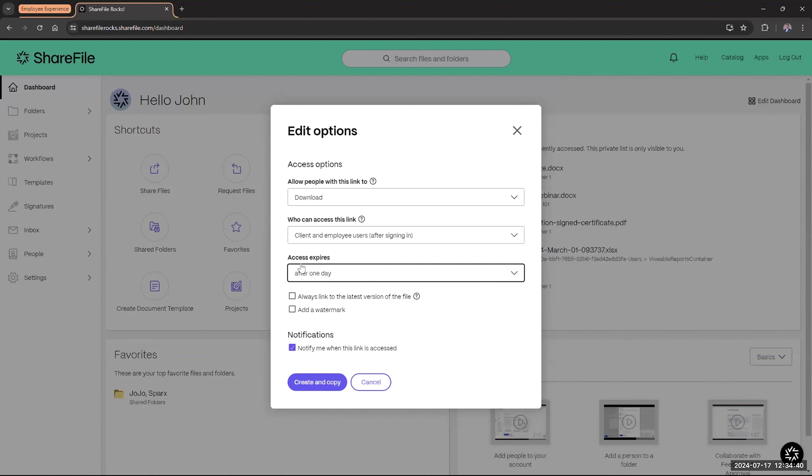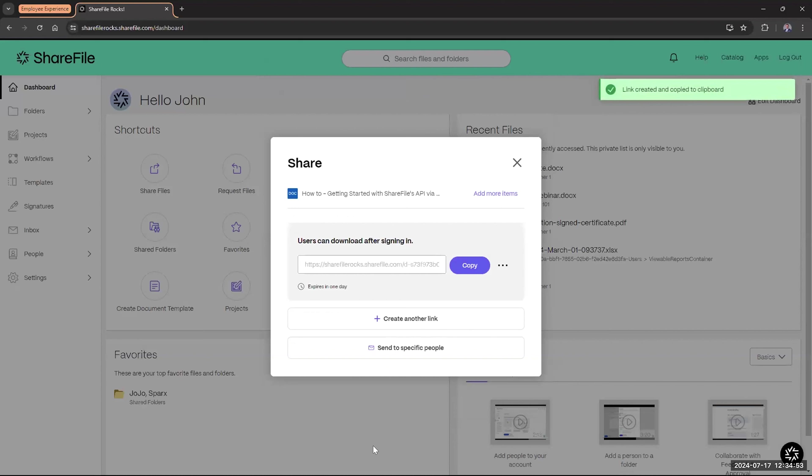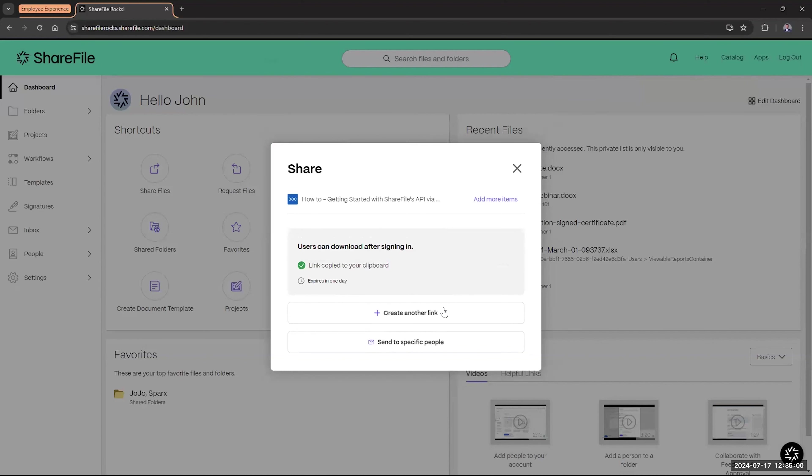As you saw, remember, I still have my expiration. I have it after one day. I have always used the latest version, which really wouldn't matter because I chose that file from my desktop. I know that's the latest version, and I can create and copy. There we go. Creates the link. And as you can see, it generates that link here, and I can simply copy that.